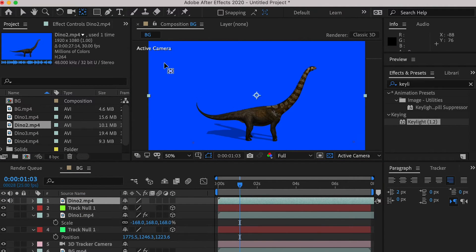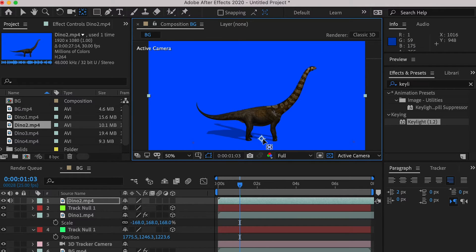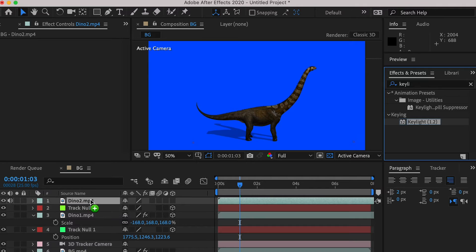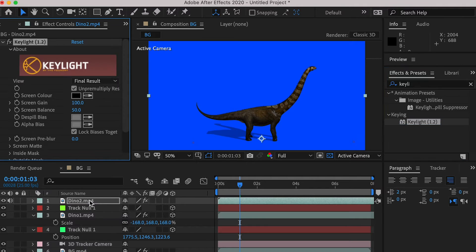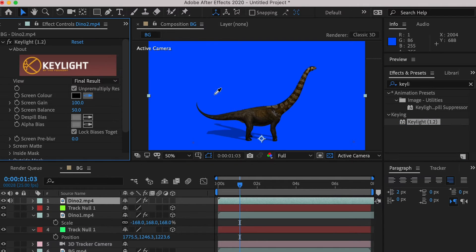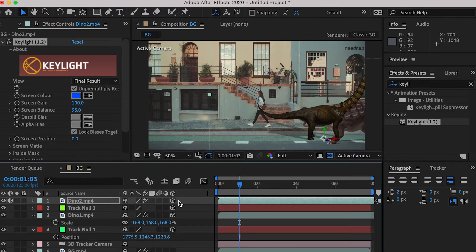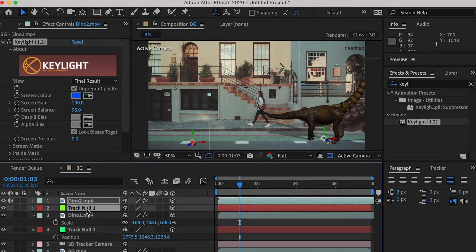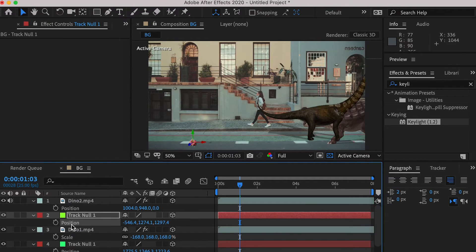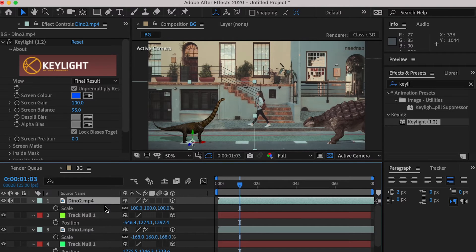And for the second dinosaur, we'll also place the anchor point to its foot. Apply a keylight 1.2 effect to get rid of the background. And check the 3D layer, and copy the position from the track null to the dinosaur. And scale it up.